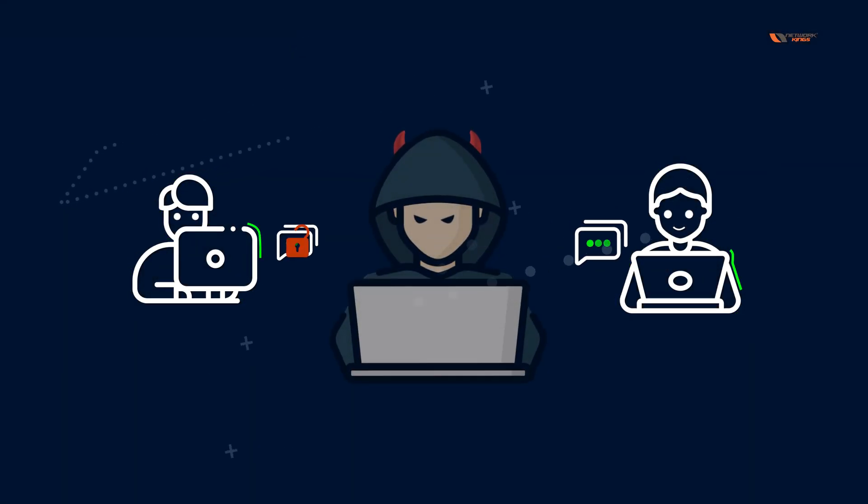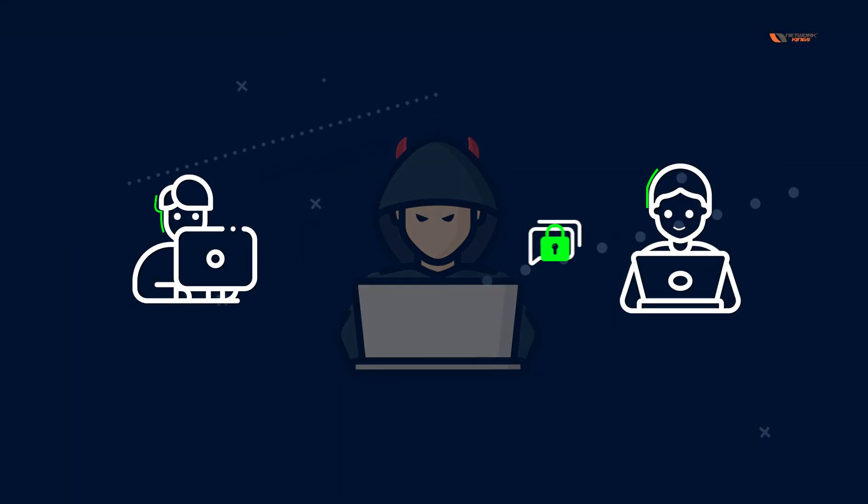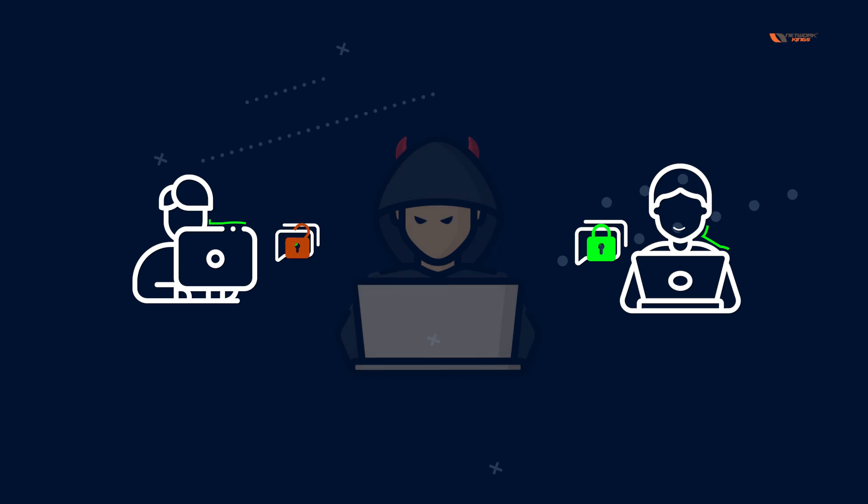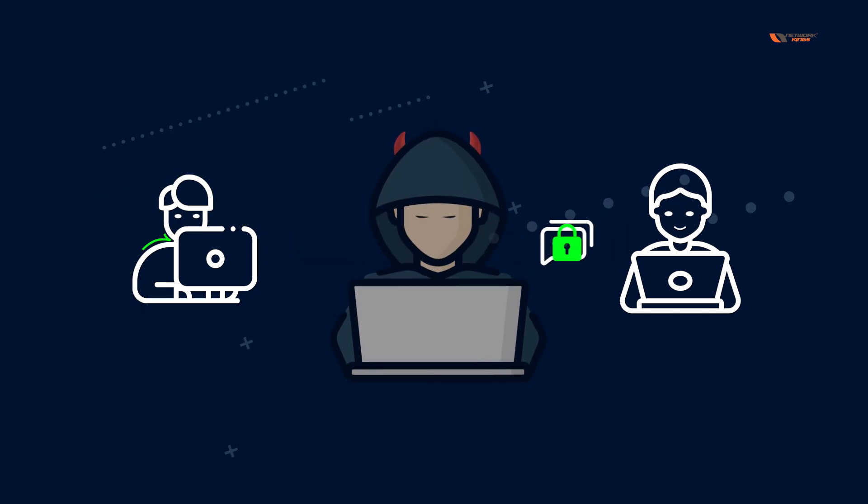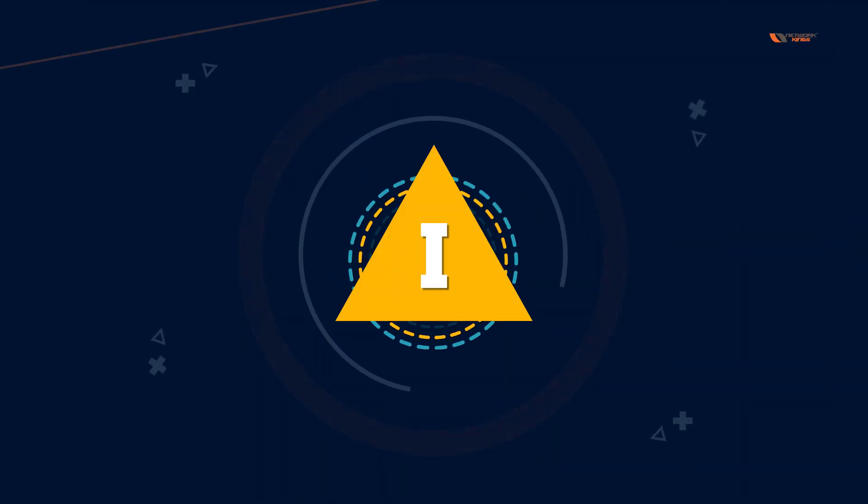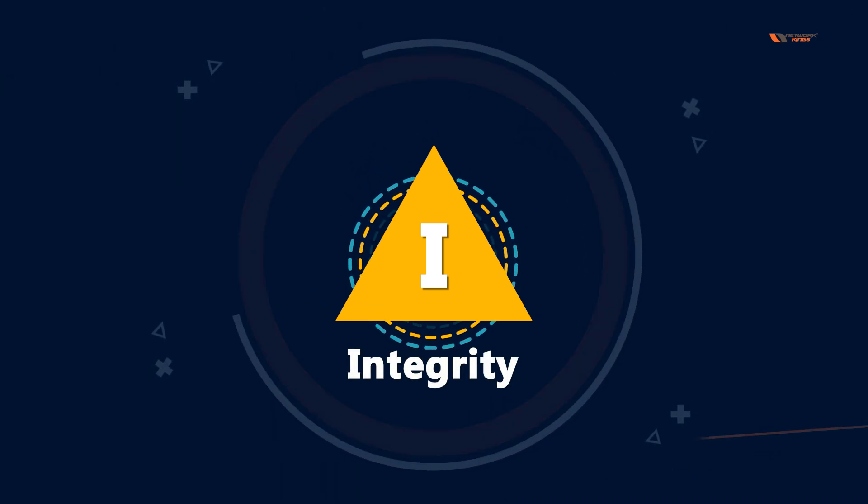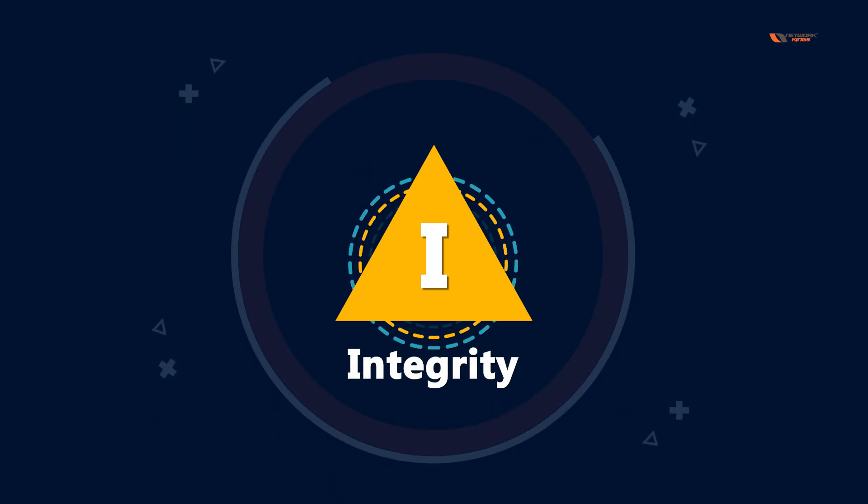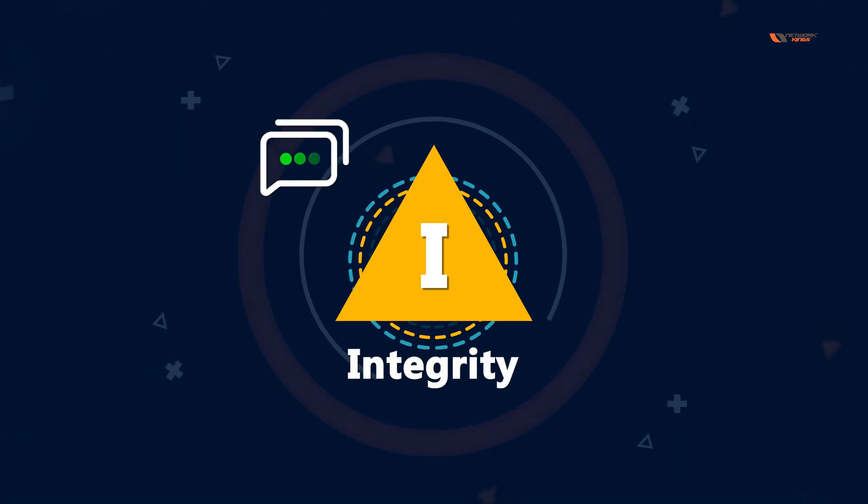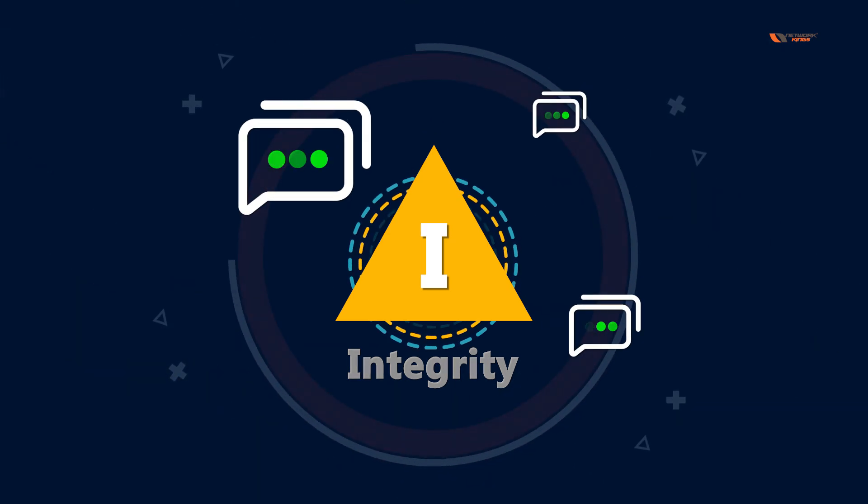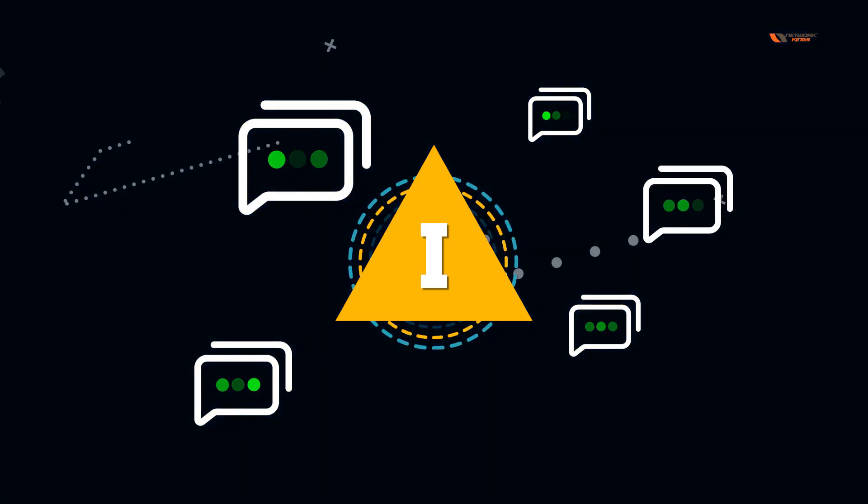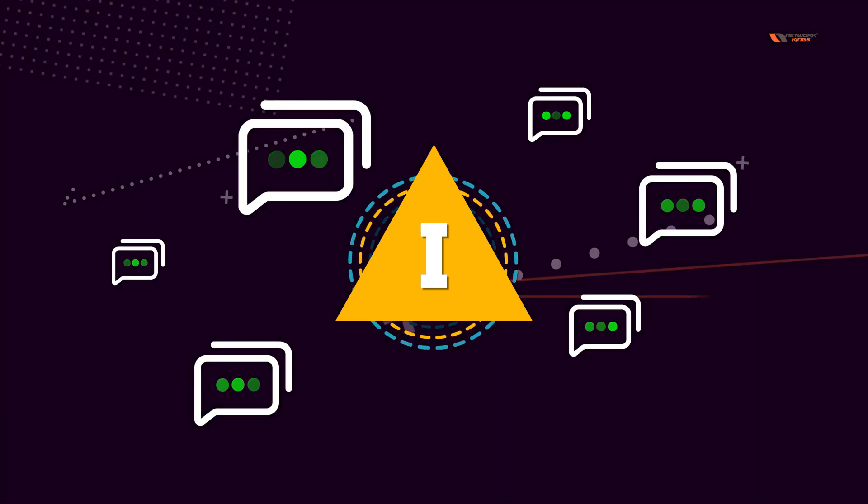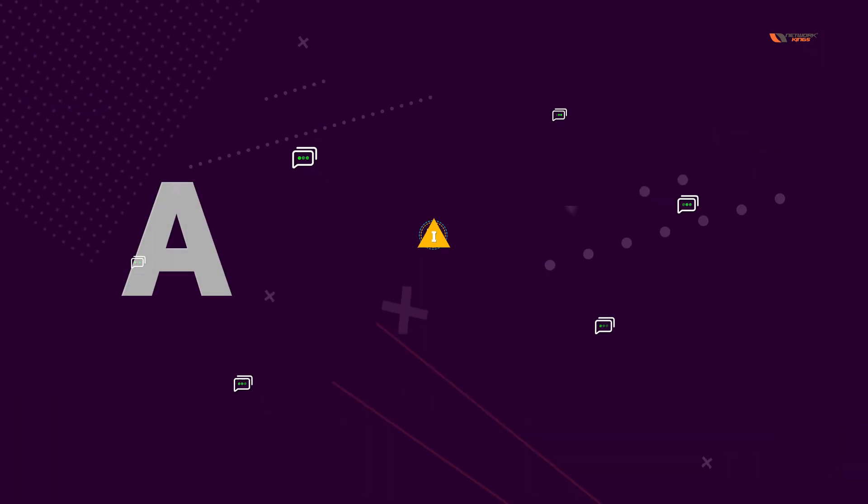Now let's talk about integrity. Integrity is going to make sure that the messages are not tampered with, the communication does not get altered.